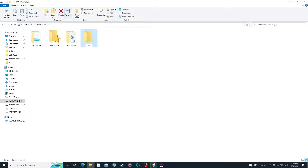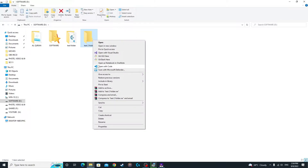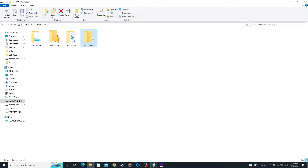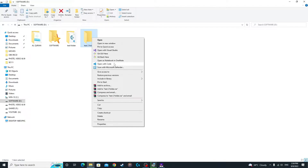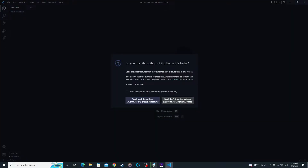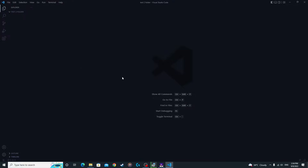Name the folder something like 'test2folder', then right-click on it and the context menu will show an option to open it with VS Code. Click 'Open with Code'. It will ask: 'Do you trust the authors of the files in this folder?' Since you created the empty folder yourself, go ahead and say yes, I trust the authors.